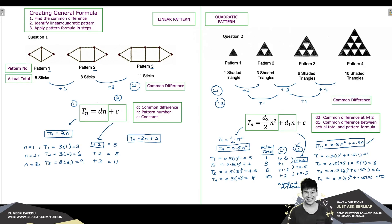You may be wondering: what if the totals from this part did not match the actual totals? The answer is simple — you would need to find the constant C. To do this, find the difference between the formula totals and the actual totals in each pattern and look for the common difference. That common difference becomes your C. Once done, rewrite your entire general formula with the constant included.